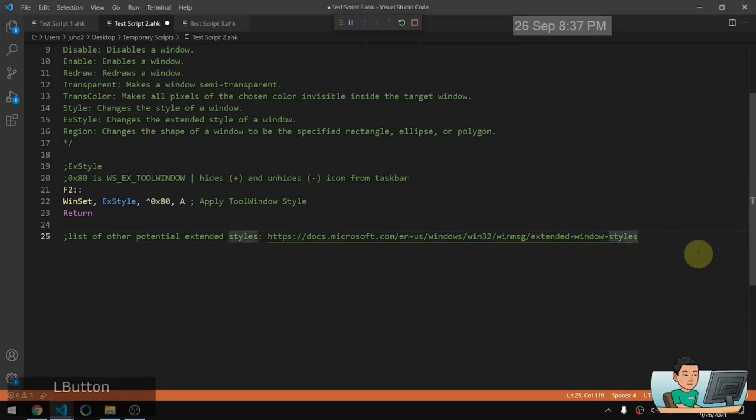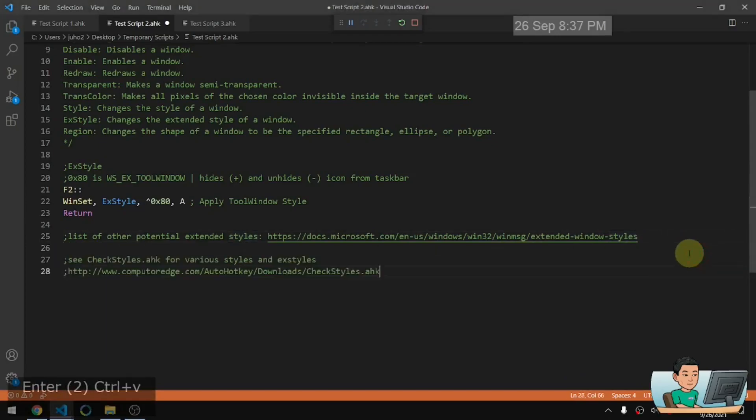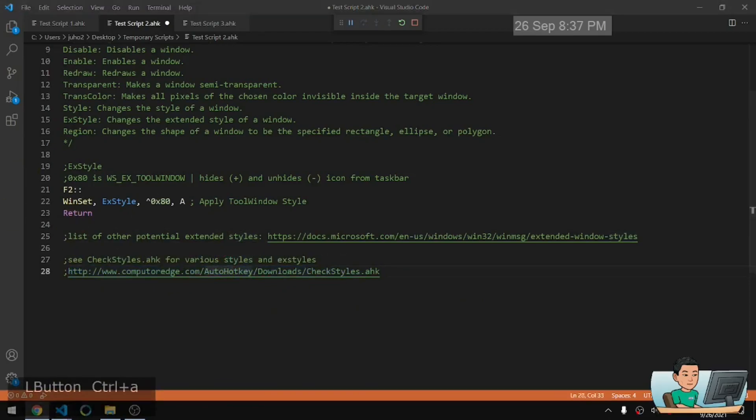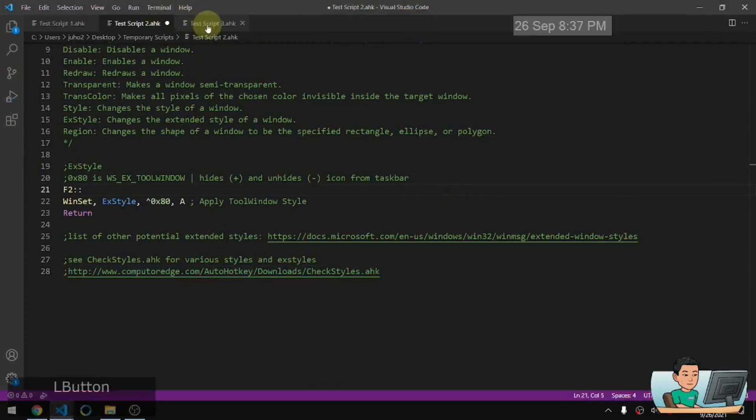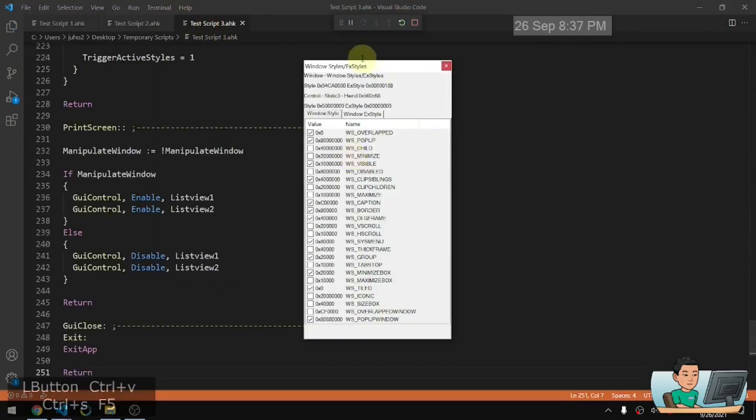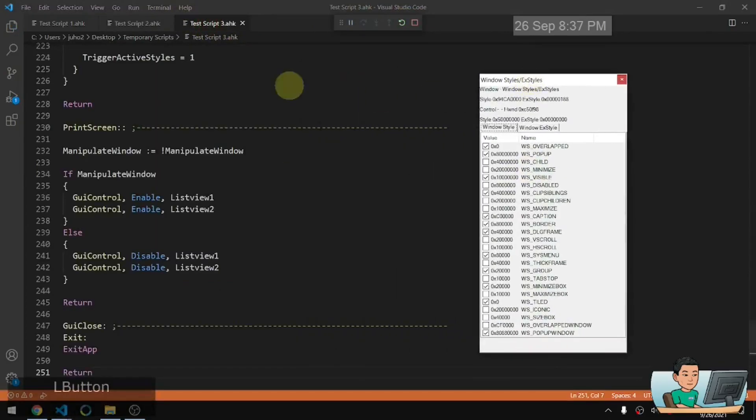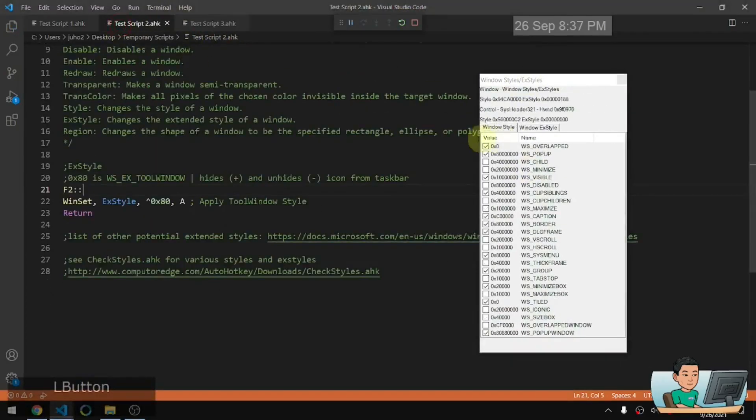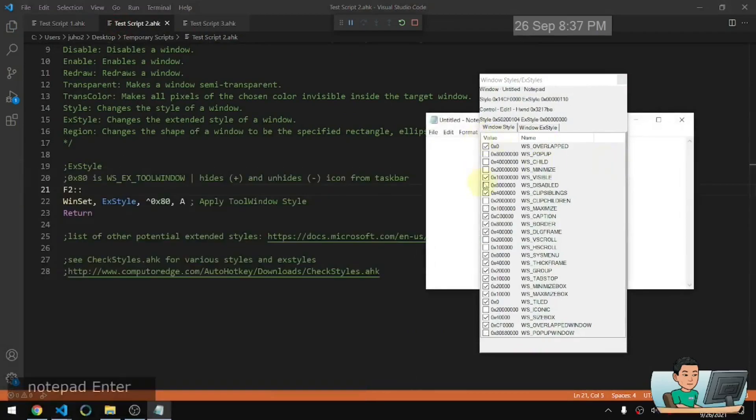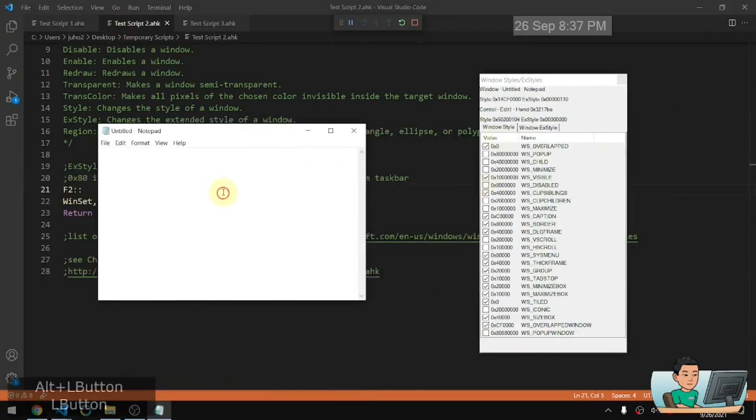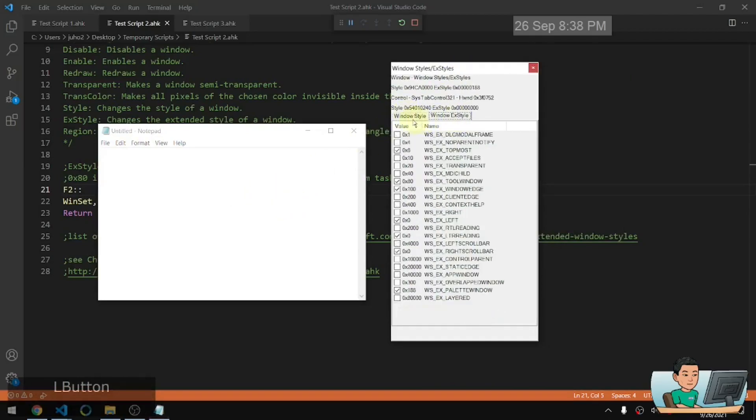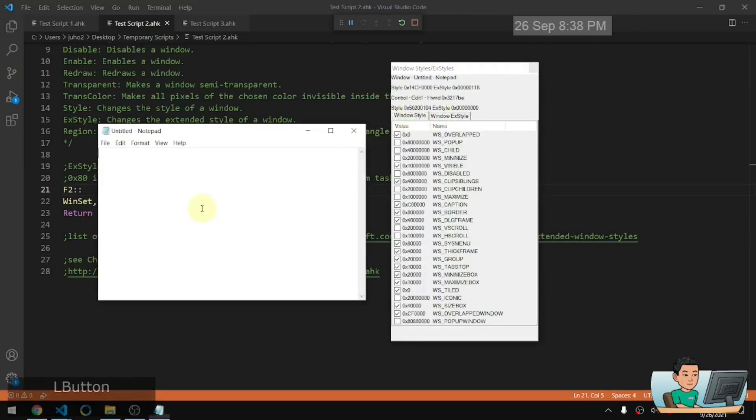There is a script that you can find from this website where there's going to be a script that gives you, let me just go ahead and use this script to run it. A GUI like that and that GUI will check the style and the extended style of the active window. Just like the windows spy, but checks the window style and extended style like that.